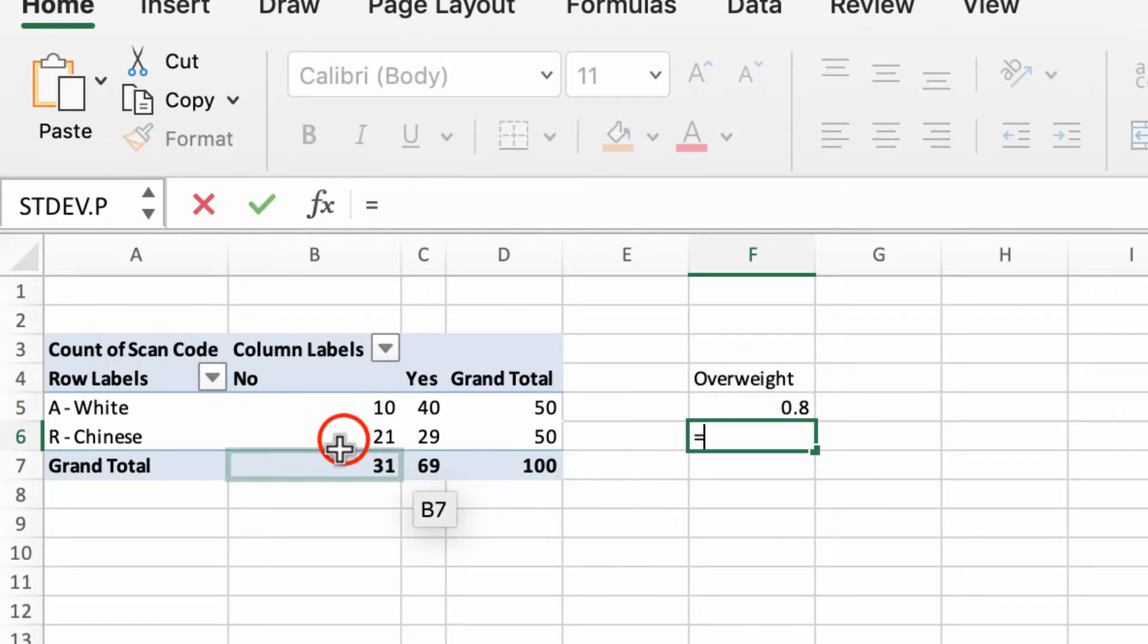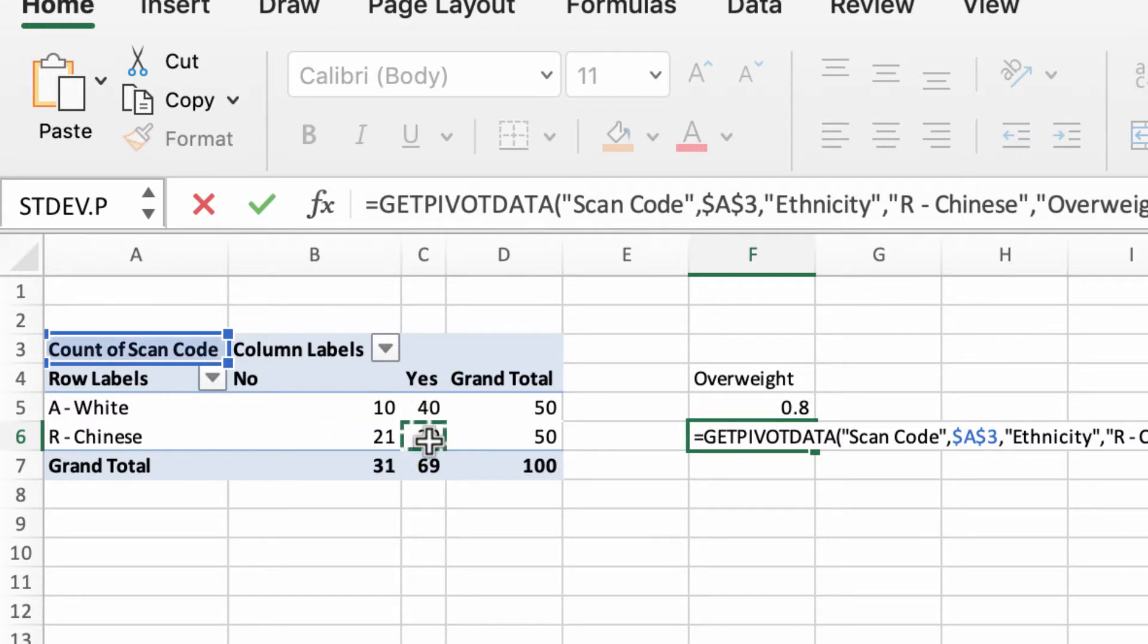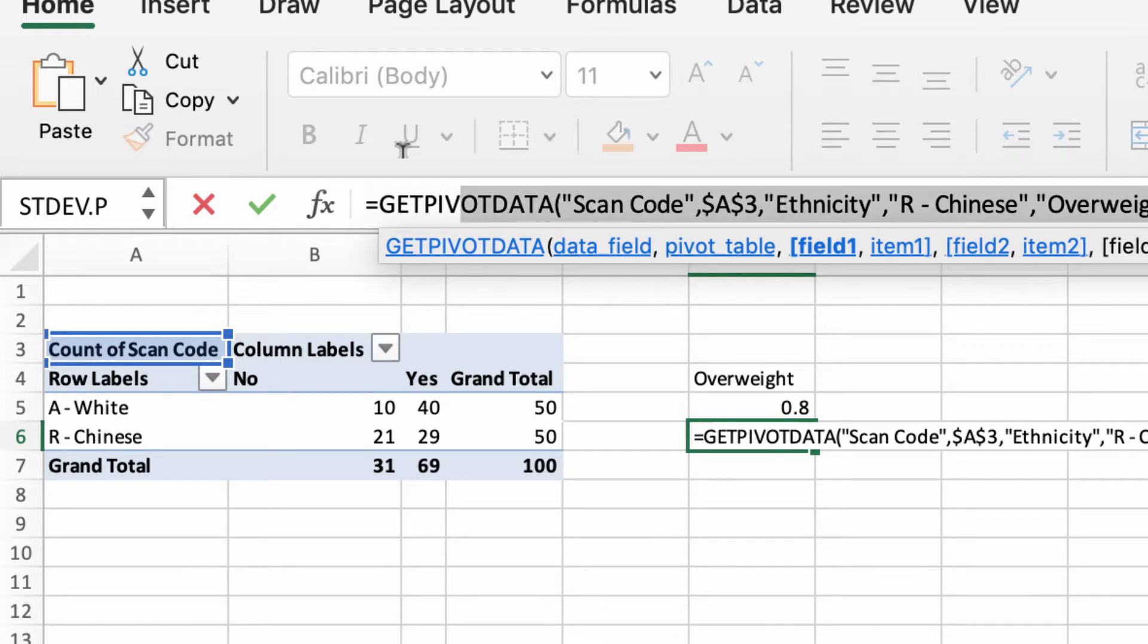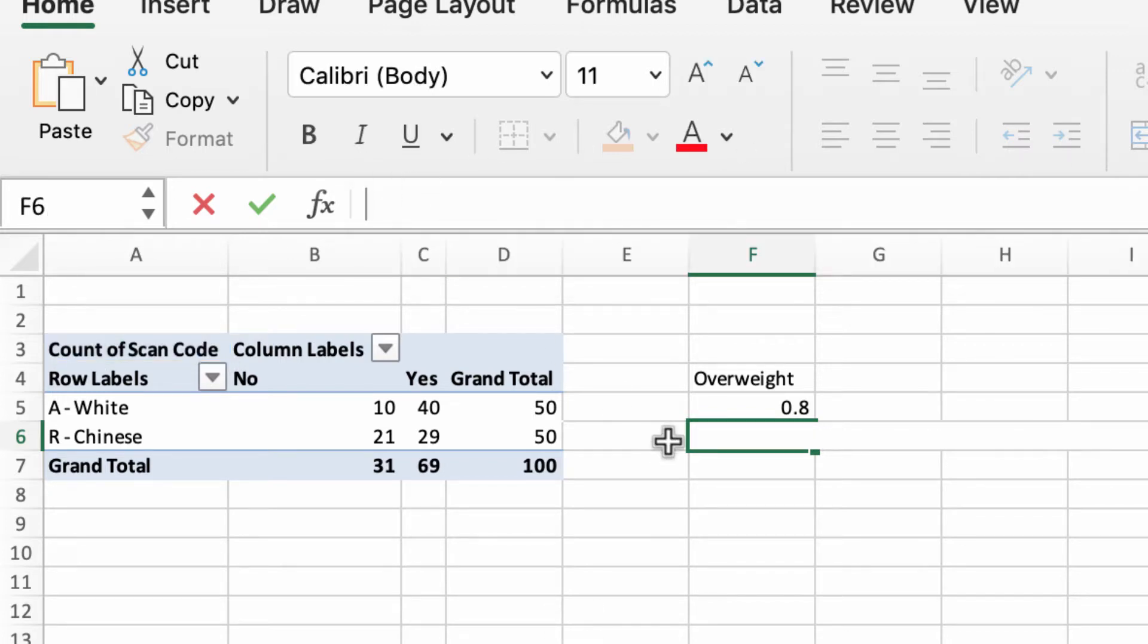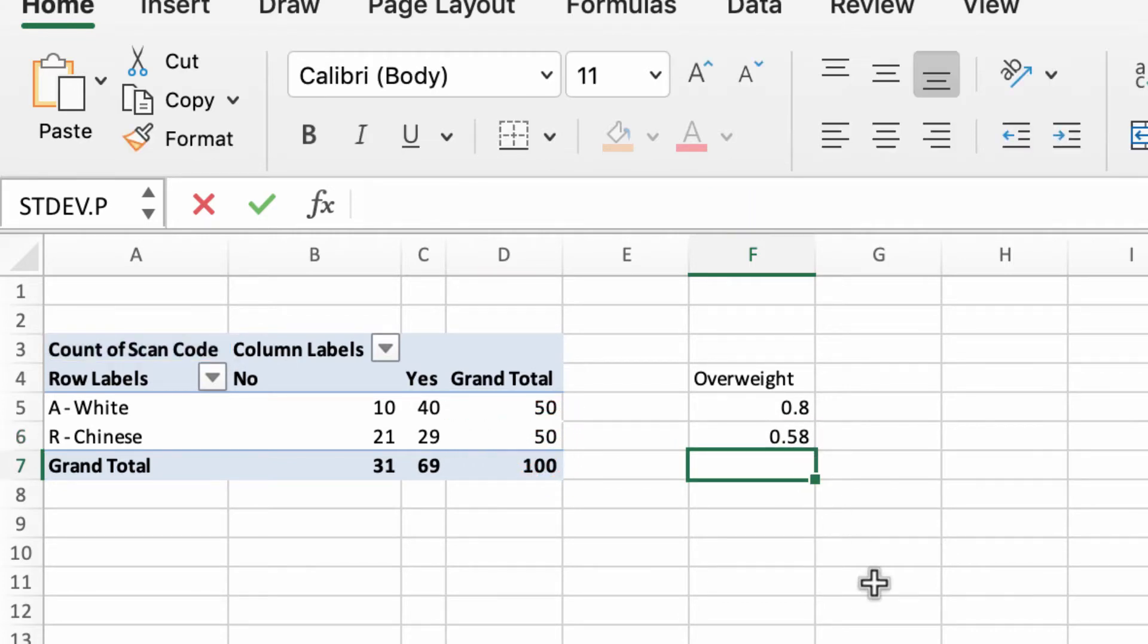I then repeat that below. So equals that one, which is 21, divided by that one. I've done it again, never mind. I'll just select all this stuff. Equals that—29—divided by 50.